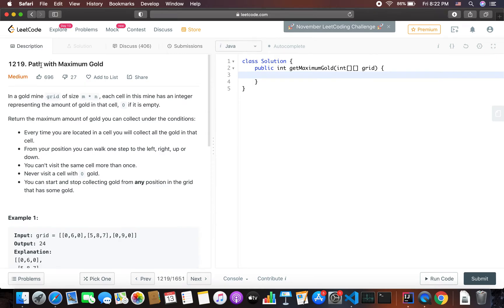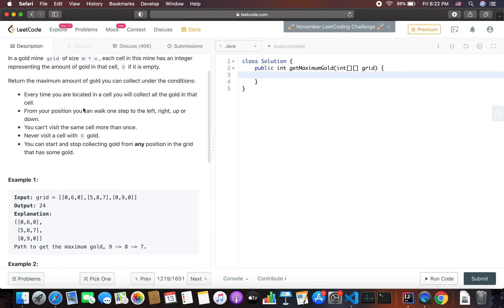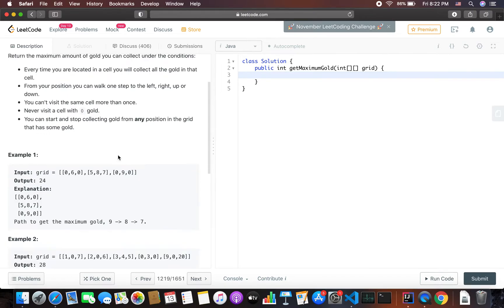In today's video I'm going to be solving this problem called Path with Maximum Gold. In this problem you will be given a grid of size m by n. Every time you are located in a cell you will collect the gold in that cell. From your position you can walk one step to the left, right, up, or down. You cannot visit the same cell more than once, and you should never visit a cell with zero gold. You can start and stop collecting gold from any position in the grid.